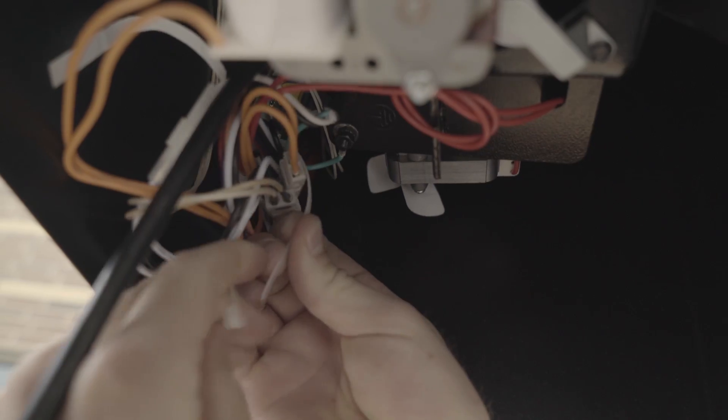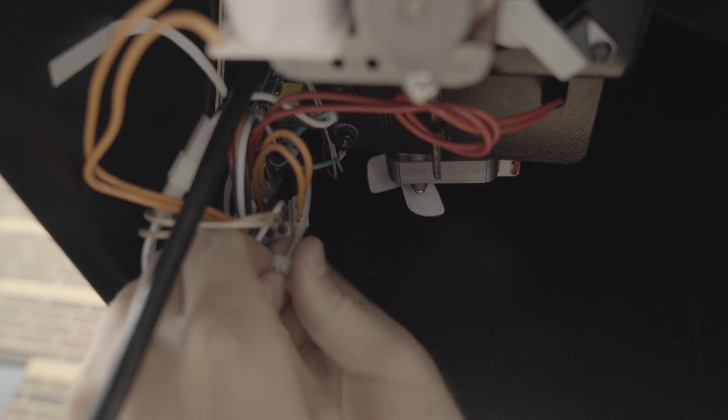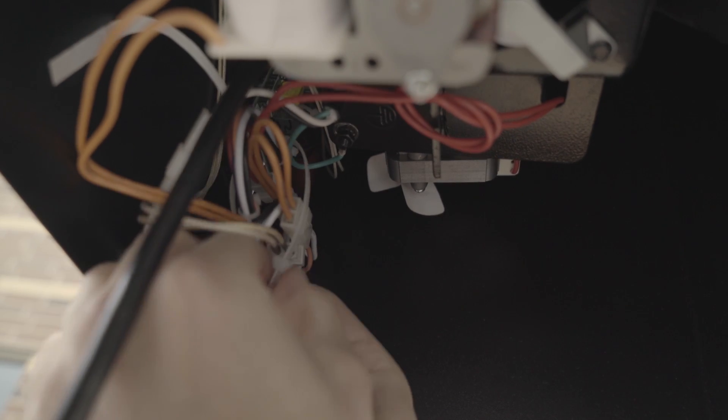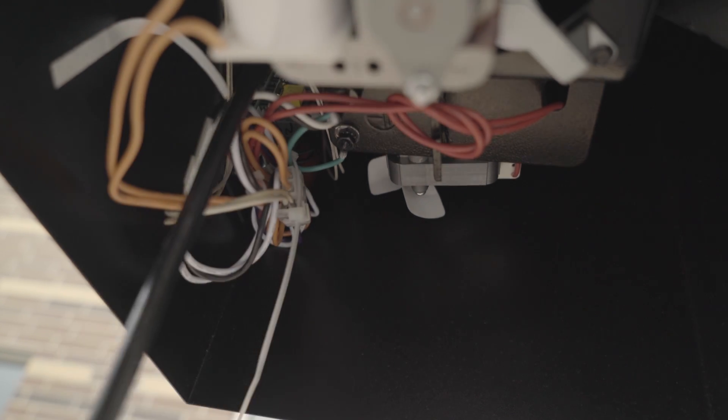Put everything back in your grill and you've got yourself a new hot rod. You should be firing up your Traeger in no time.